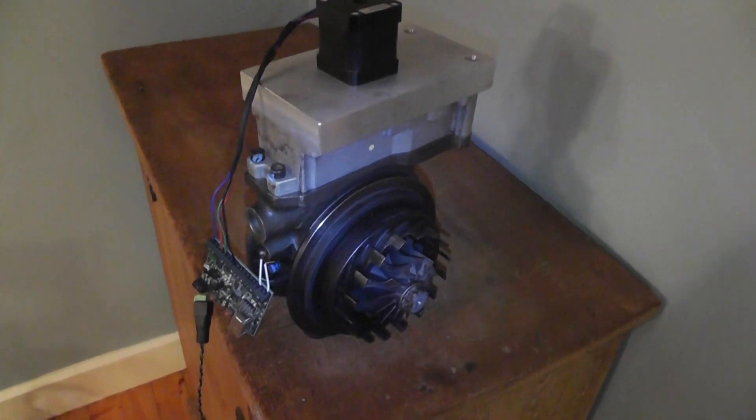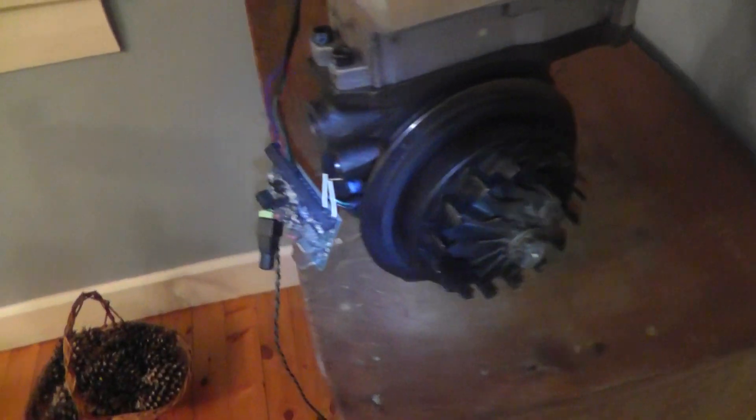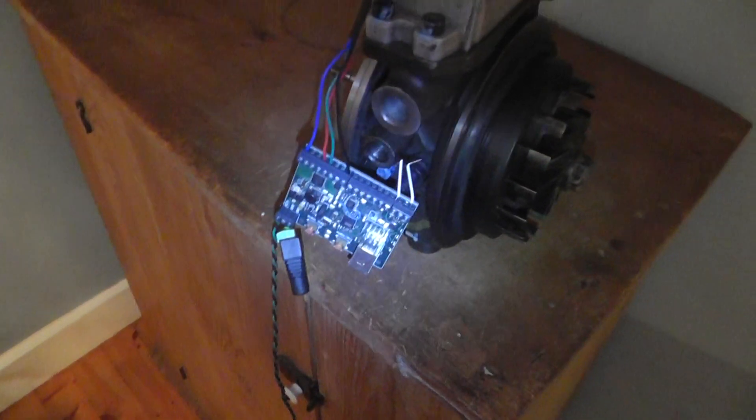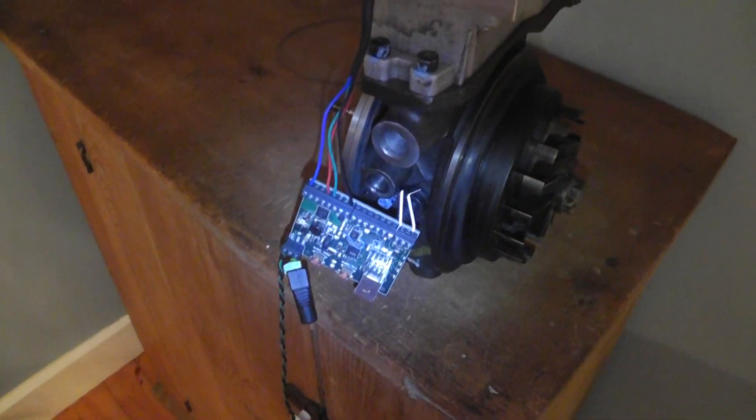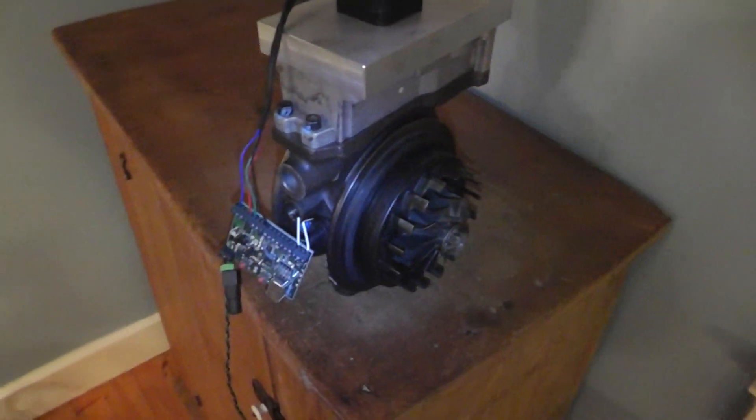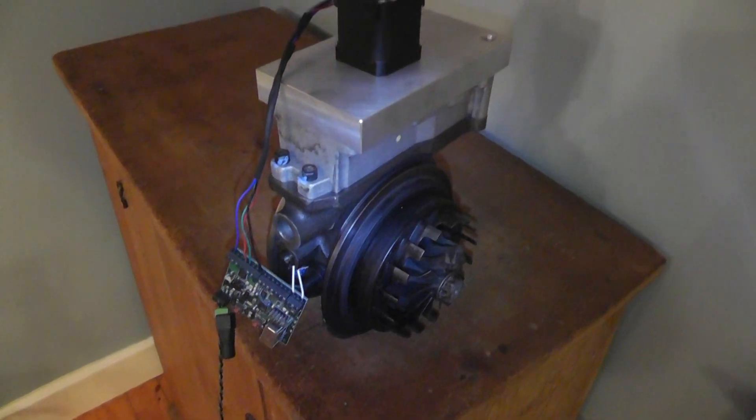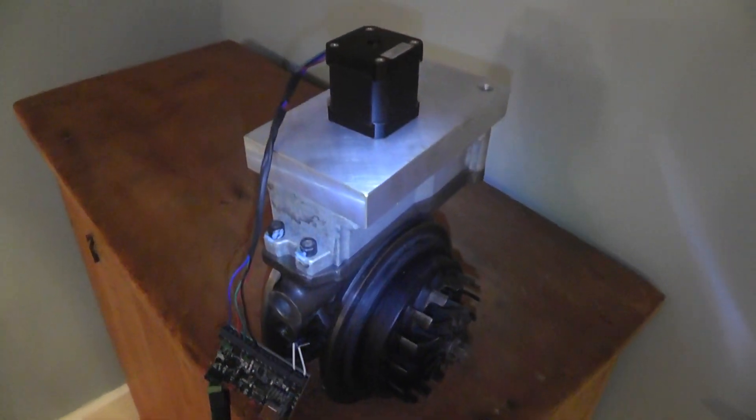Here's another update for the turbo controller. We've been doing some programming work on the board here and we got it set up.